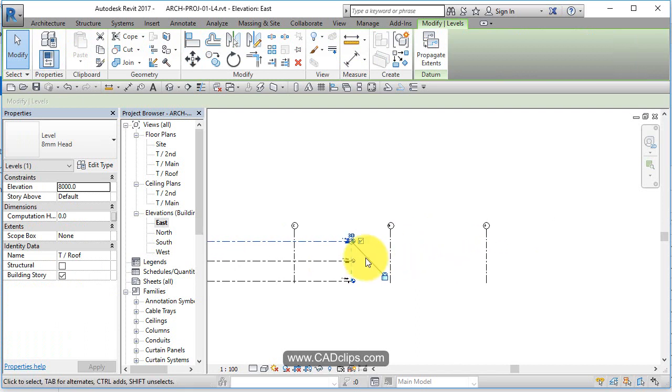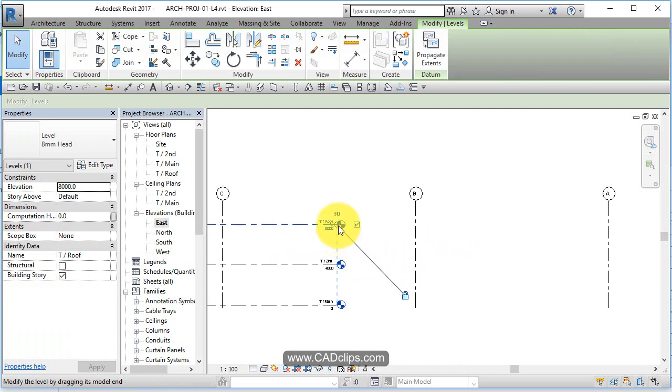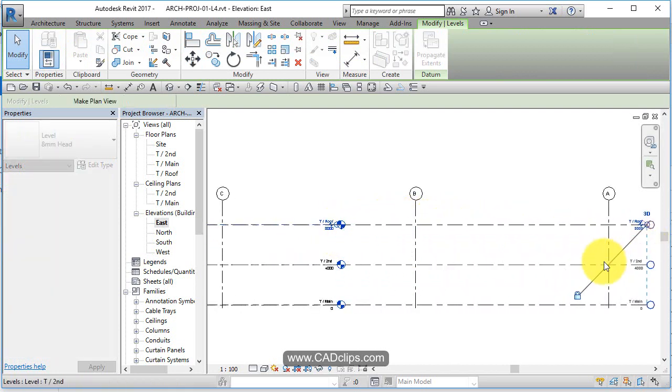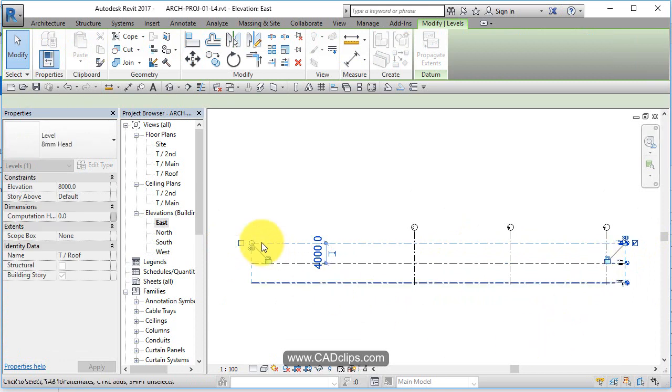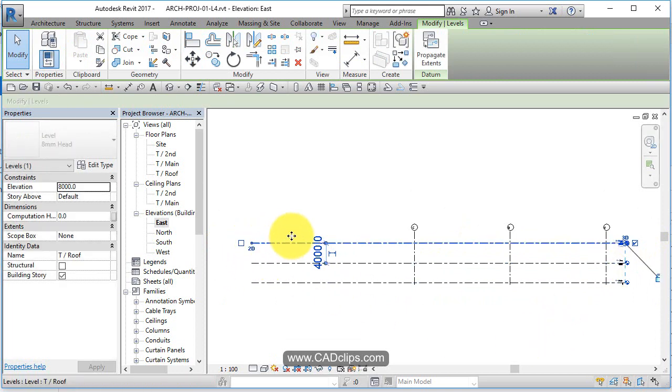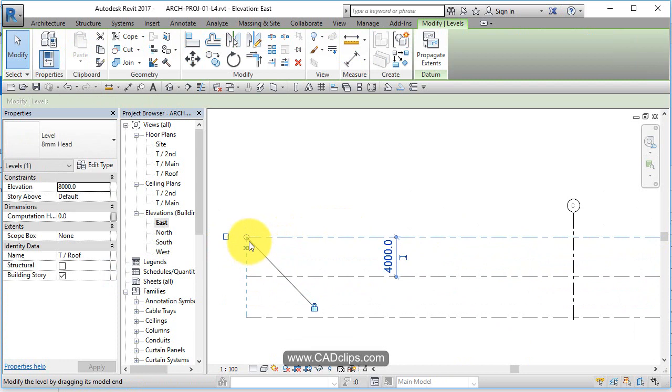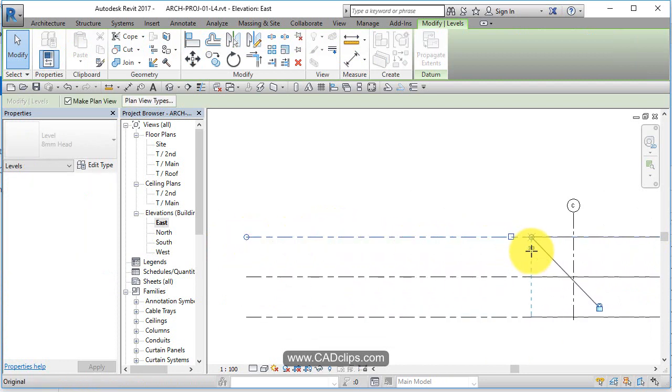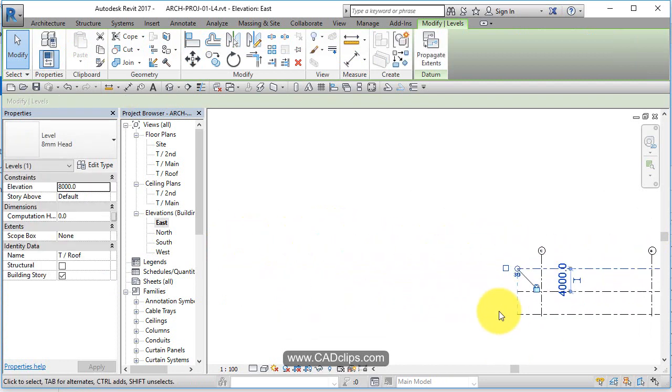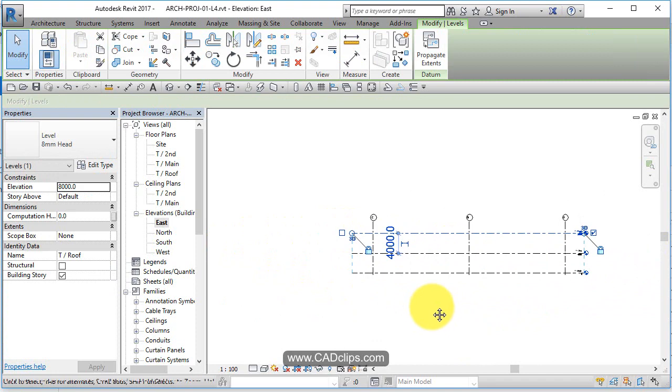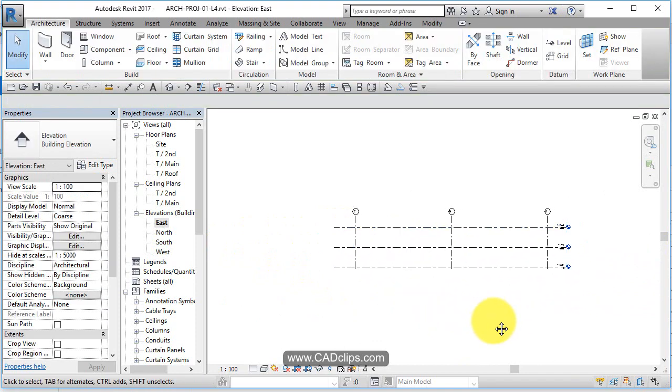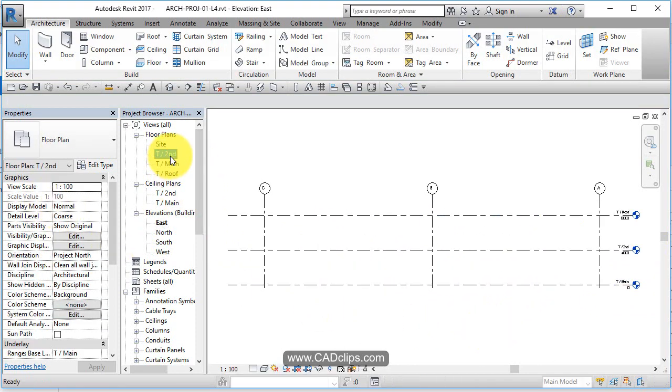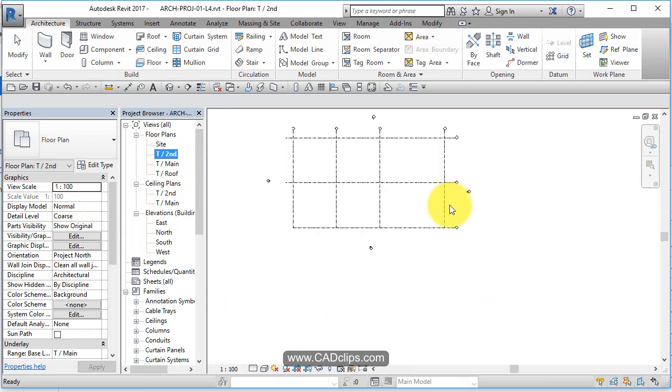This is standard kind of setup: get your levels, get your grid lines, and then get your elevation. Click on here, better to zoom in a little bit further, and done. Z A.